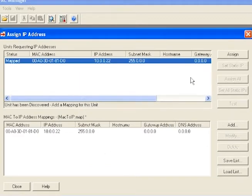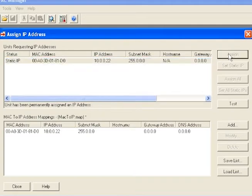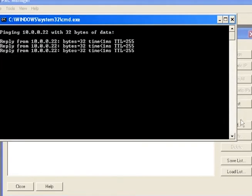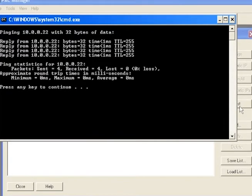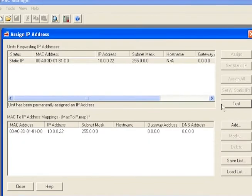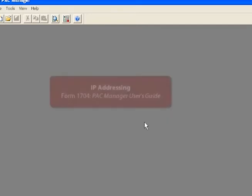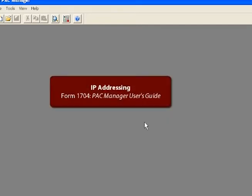To send the IP address, I'll click Assign. To verify the address, I can click Test. This reply lets me know that my Pack hardware responds to the new address. I'll go ahead and close all these windows. For more details on assigning IP addresses, refer to Form 1704, the Pack Manager User's Guide.